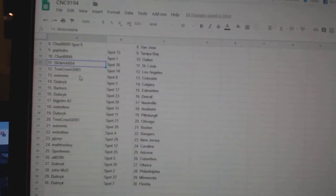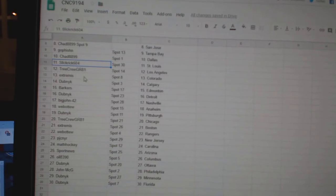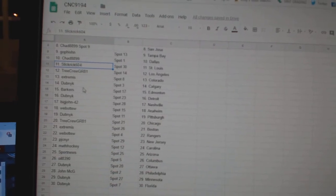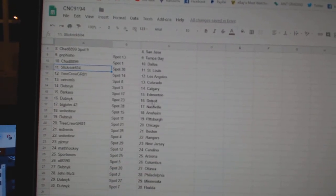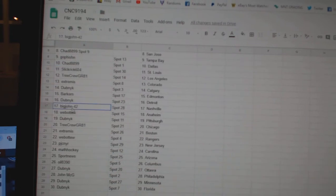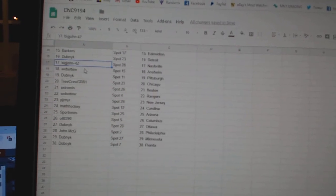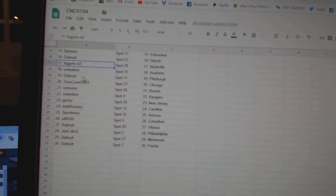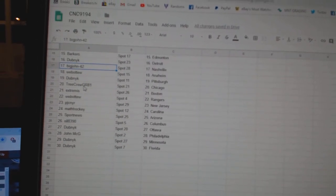Slick Rick St. Louis, Tree Crew LA, Extremis Colorado, Dubnik Calgary, Barkers Edmonton, Dubnik Detroit, Big John Nashville, Web02 Anaheim, Dubnik Pittsburgh.